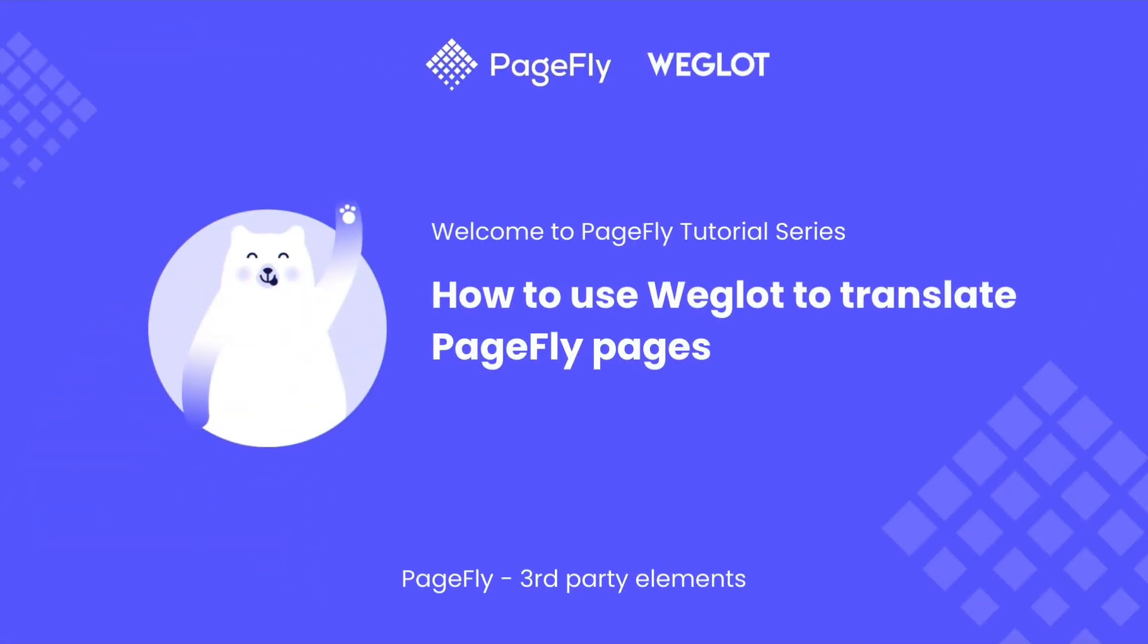Hi, welcome back to PageFly video tutorial series. In today's video, you will learn how to use Weglot to translate your pages in PageFly.